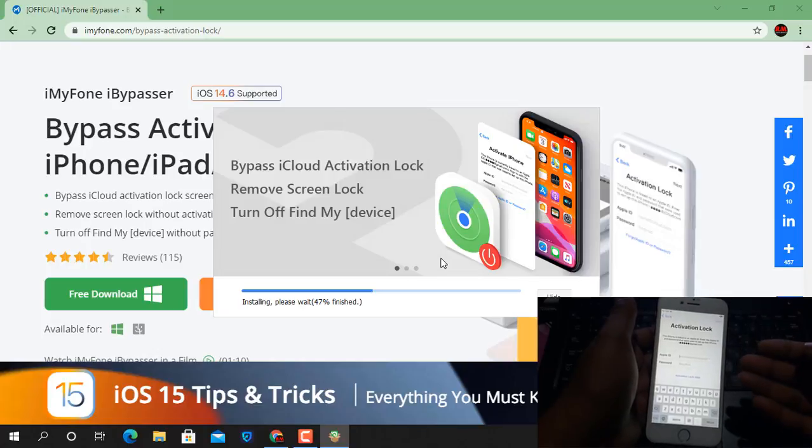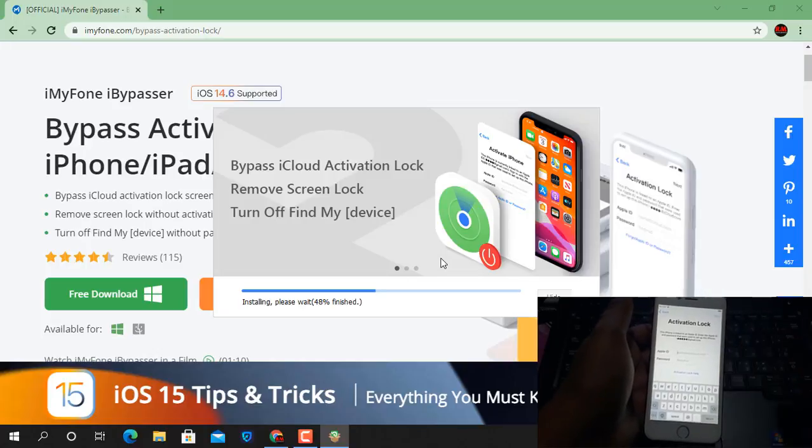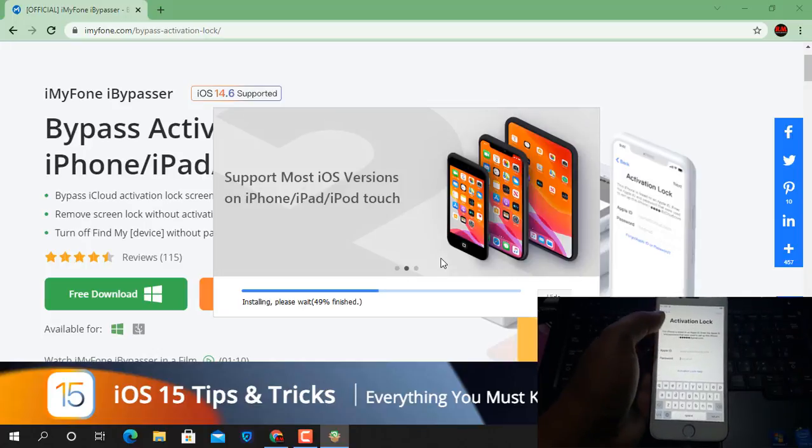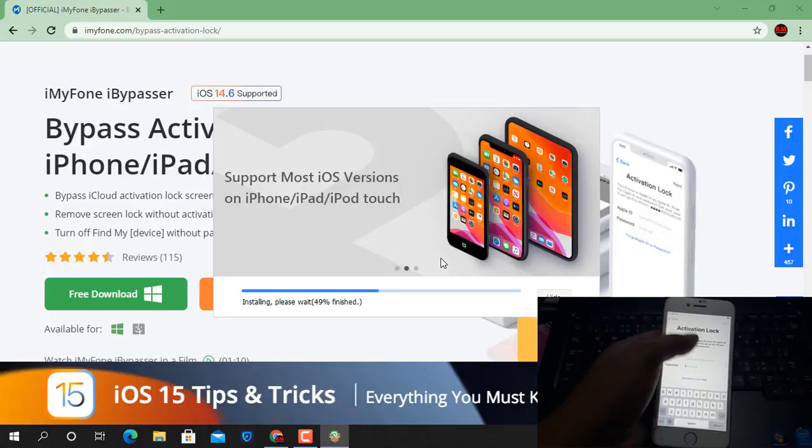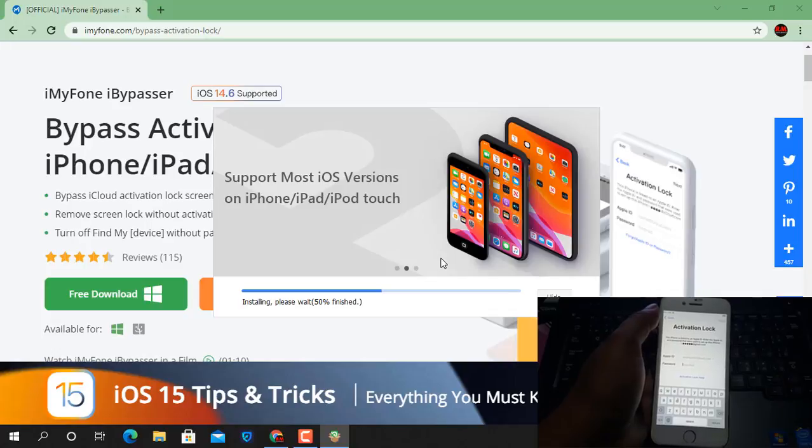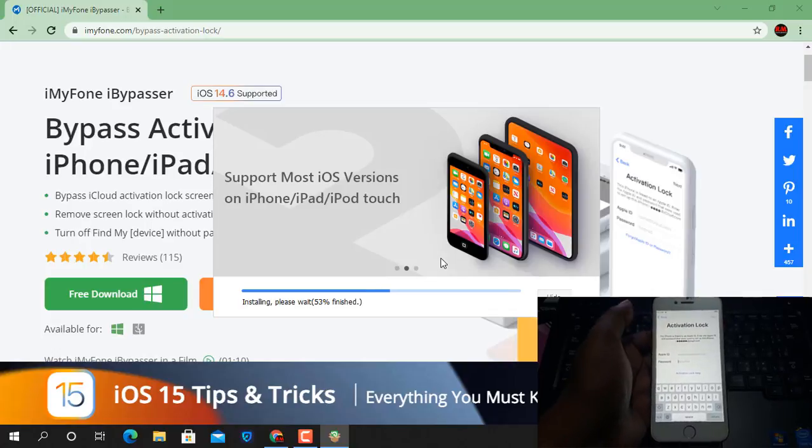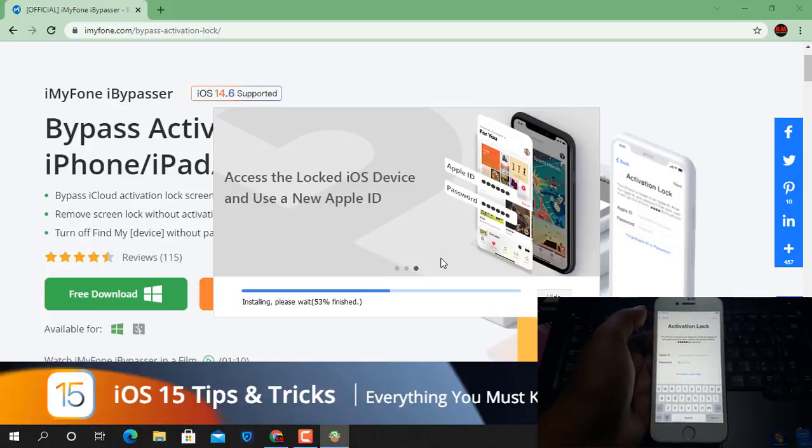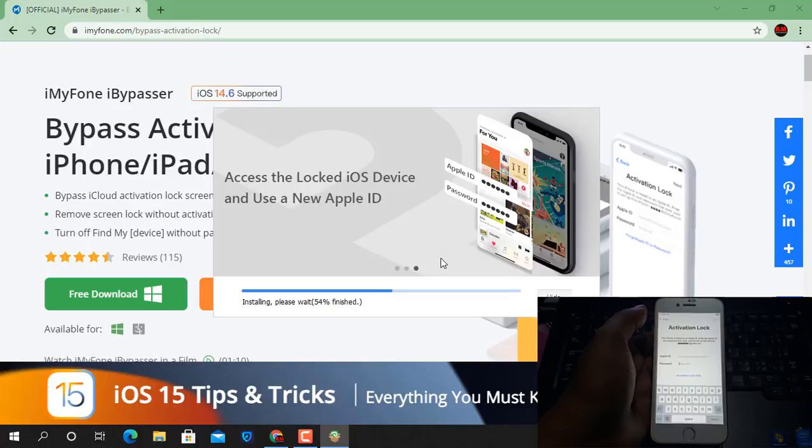Now as you can see, inside iCloud Lock, I don't know the username and password, so how can I skip it? So I will show you how to bypass activation lock using iMyPhone Bypasser tool.